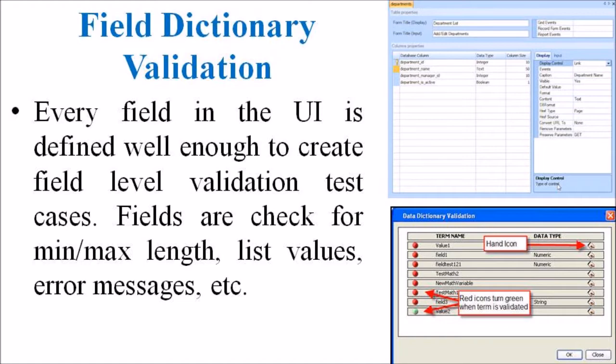Fields are checked for minimal as well as maximum length, list values, error messages etc.